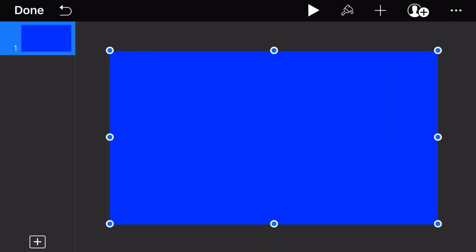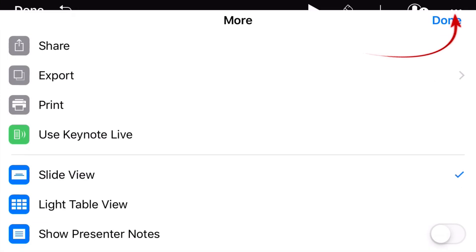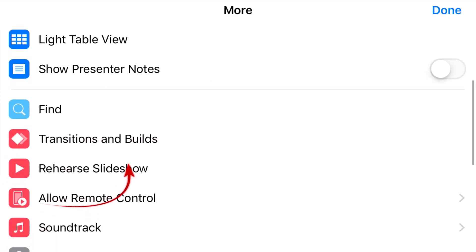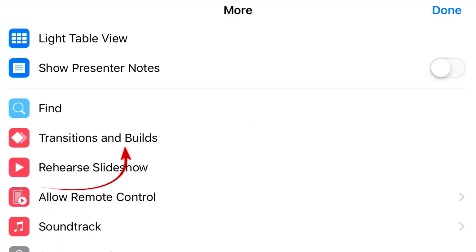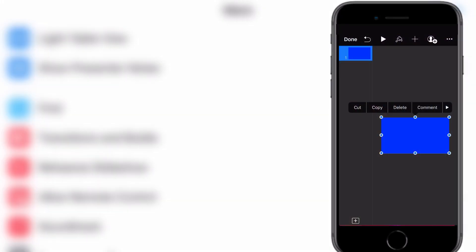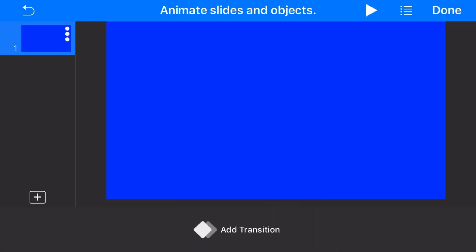Now I'm going to animate the blue rectangle. To do this, tap the three dots on the top right and then Transition and Blinds, or tap the blue rectangle and select Animate. If you're holding your phone vertically, tap the arrow next to the delete button and the Animate button will appear.